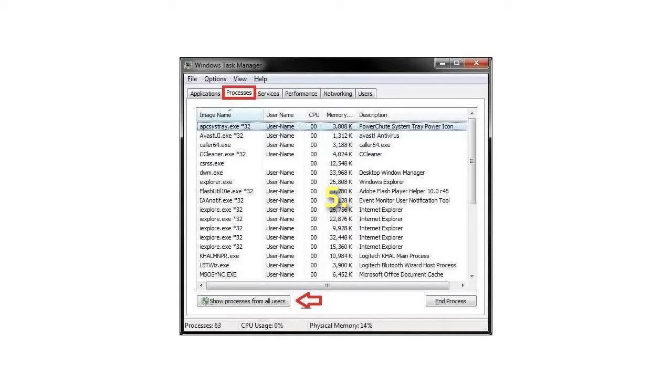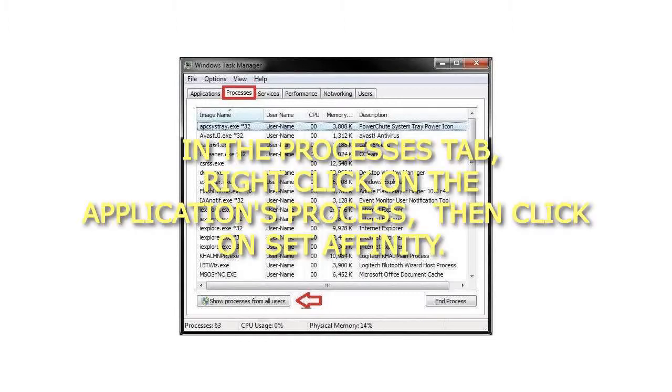Step 5: In the Processes tab, right-click on the application's process, then click on Set Affinity.